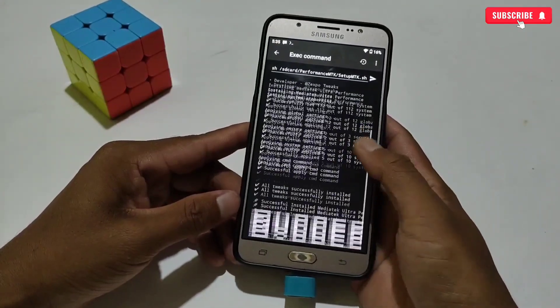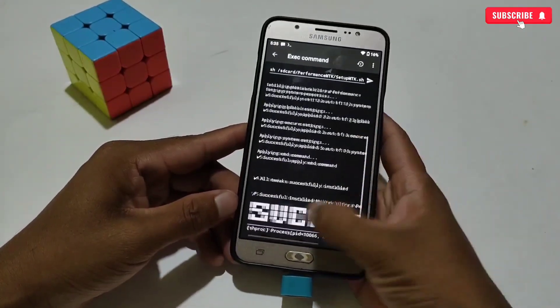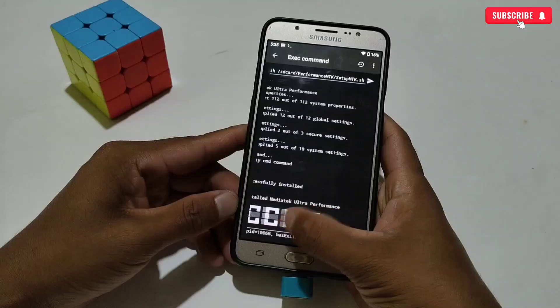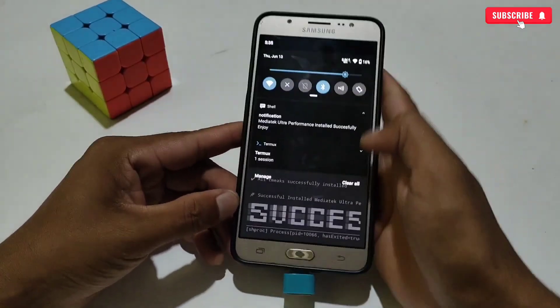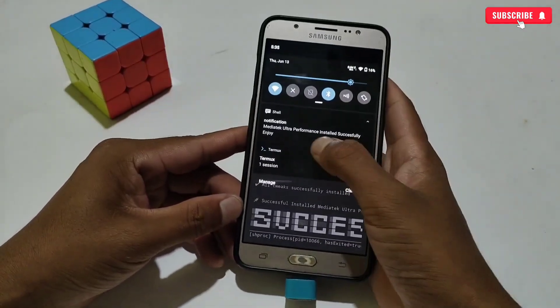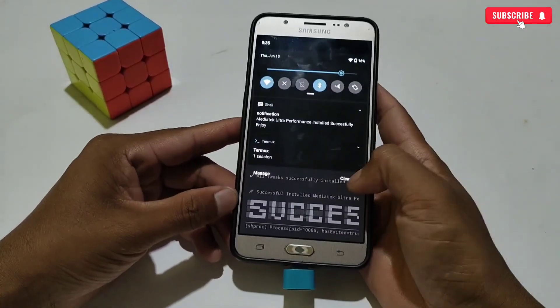The file has been executed. You can also see the notification. Do not restart your phone after flashing the file.